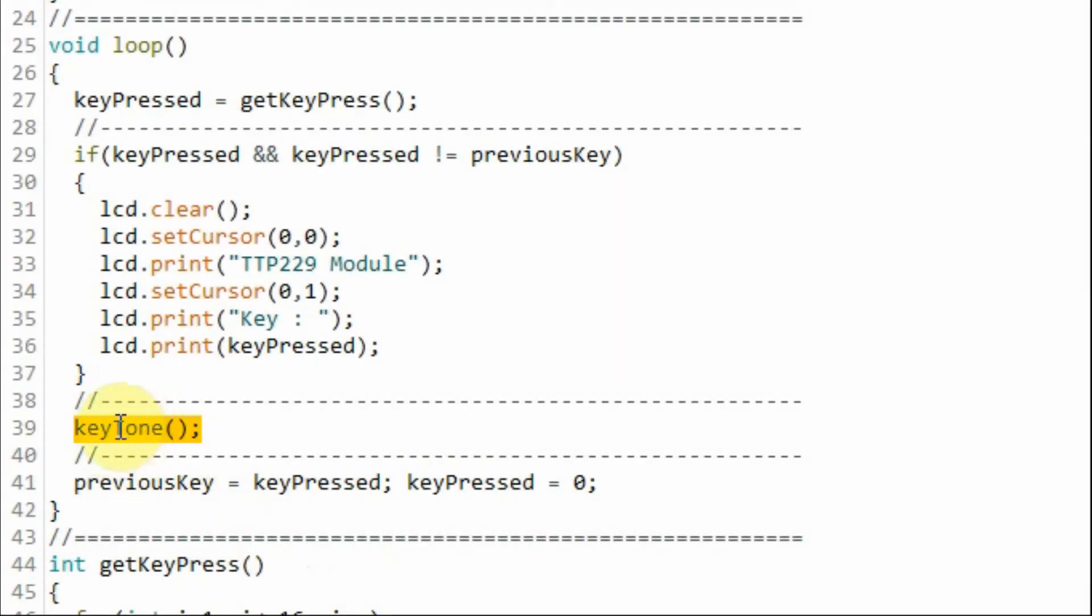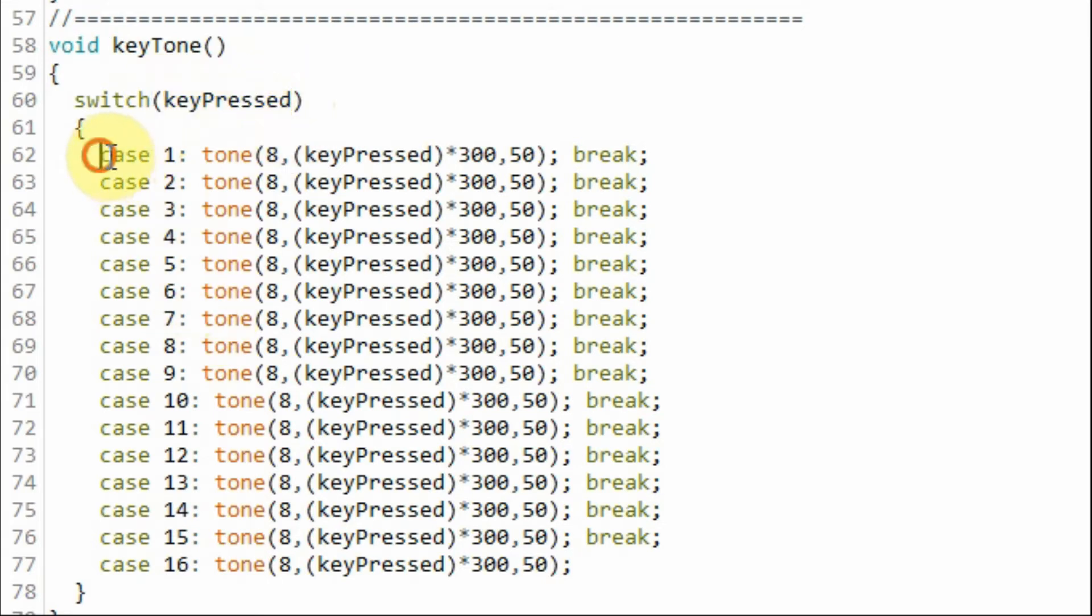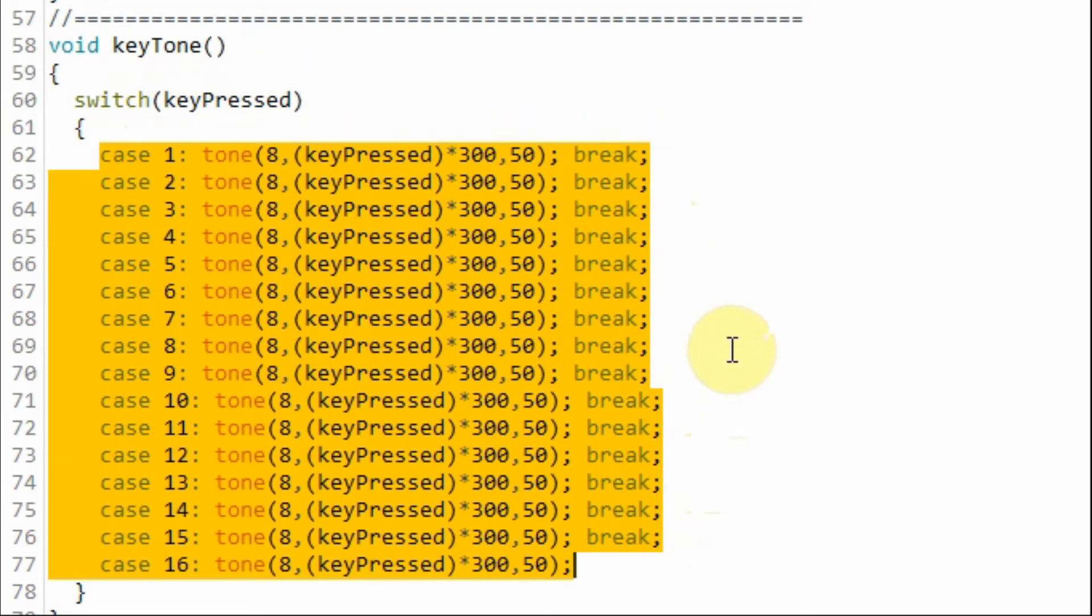Next, we call function keyTone to assign a unique tone to the pressed key. Inside function keyTone and based on the number of the pressed key, we assign the tone. So we have 16 unique tones for the 16 keys.